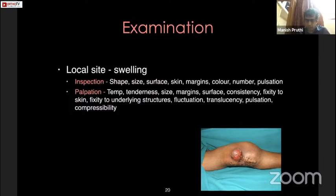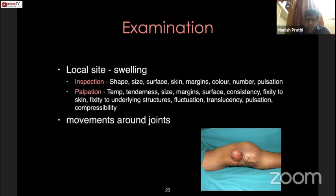For cystic swellings we check for fluctuation and translucency, though this is not relevant for solid swellings. For solid swellings we should always check for pulsation, because metastatic swellings from RCC or thyroid, or swellings arising directly from a major artery, may show pulsation. We should also check for compressibility, which is mainly relevant for arteriovenous malformations.